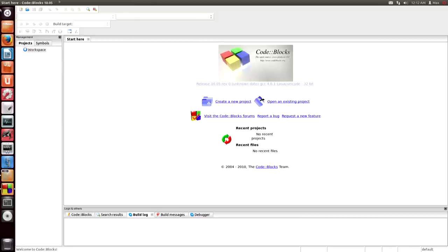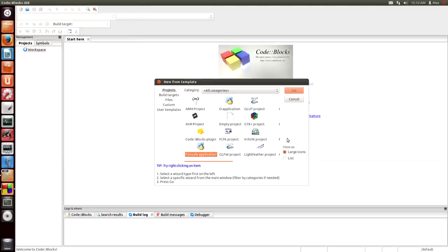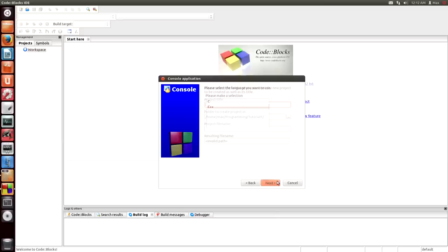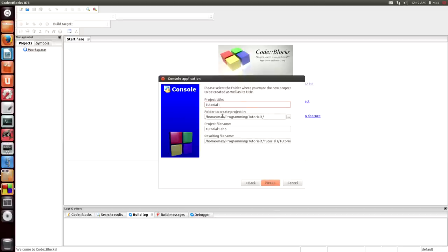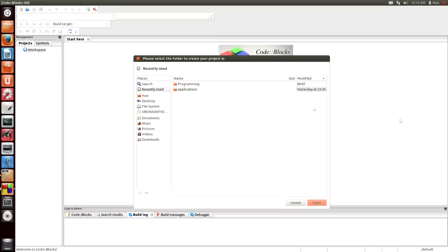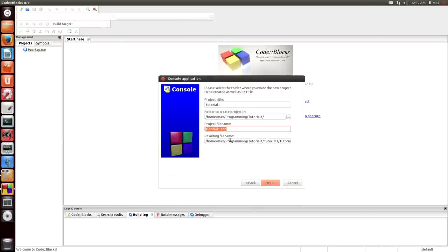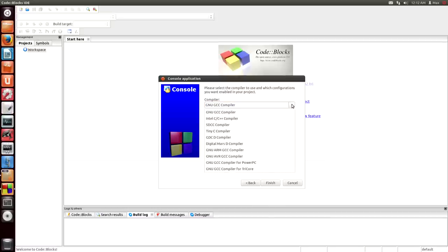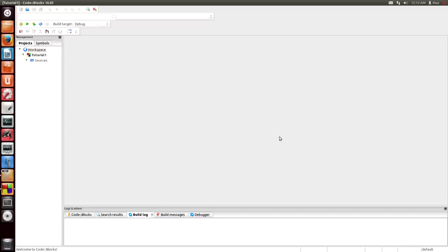You can close the tip of the day. Then you're going to be in Code Blocks. Go up to File > New > Project. In Project, choose Console Application because we're working with just text-based for now — no graphics, no fancy projects or libraries. Click Go. Click Next. Make sure this is on C++. Set the Project Title to 'Tutorial 1', choose somewhere to put it, click Next. Make sure GNU GCC Compiler is chosen from the drop-down. Click Finish and you'll have a brand new project.